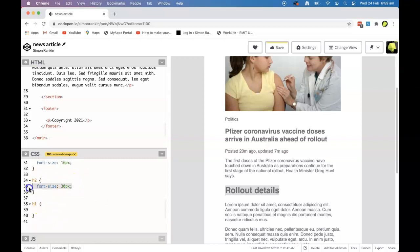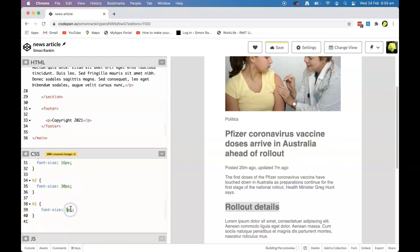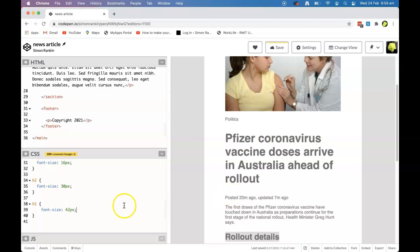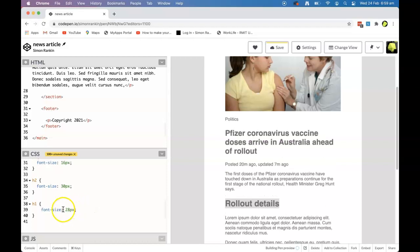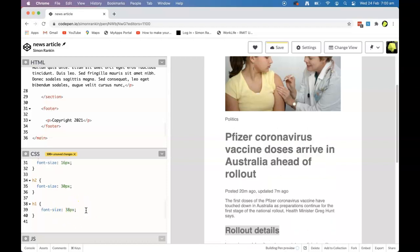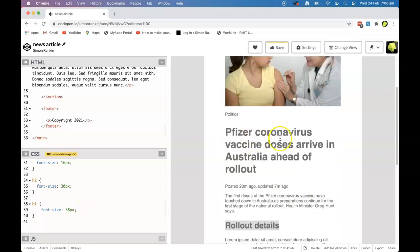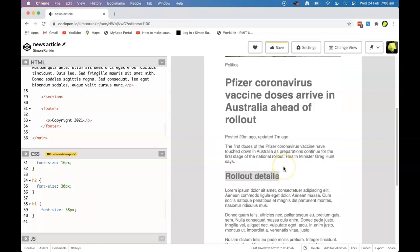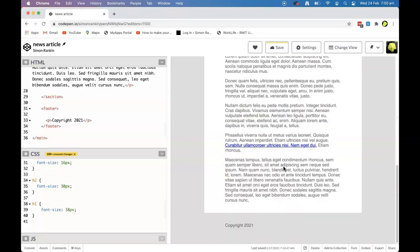Then h1 — something a bit bigger, maybe 42 pixels. I'll go with 38 pixels for h1. I could add some line-height in there as well.